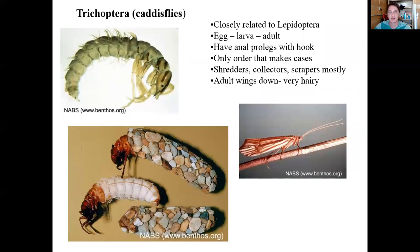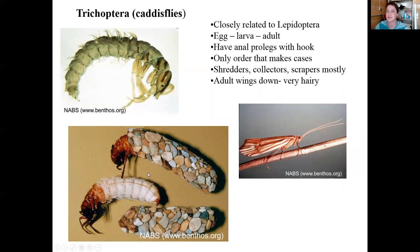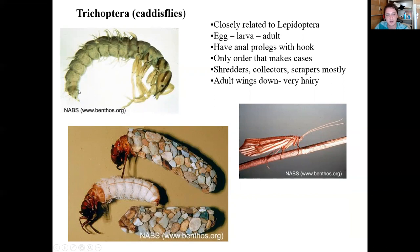Next are the caddisflies, order Trichoptera, closely related to Lepidoptera. Adults look somewhat like butterflies with very hairy wings. As larvae, this is the group that builds cases — pictured here is one built from small pebbles held together with sticky secretions. The case is where they live and helps protect them from being pushed downstream during high flow events. Some caddisflies don't build cases; those have anal hooks at the end of the abdomen used either to stay inside their case or grip rocks and other substrates.